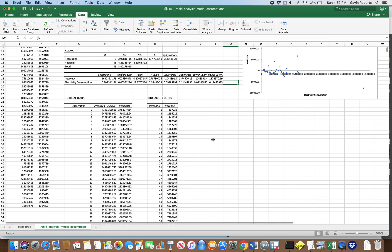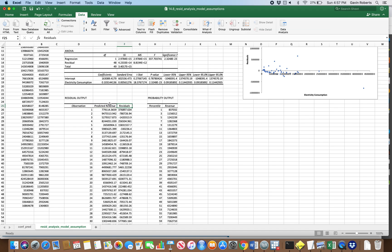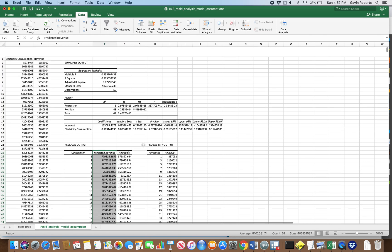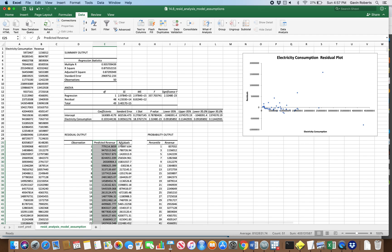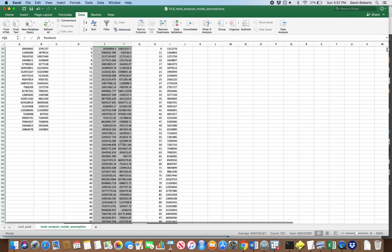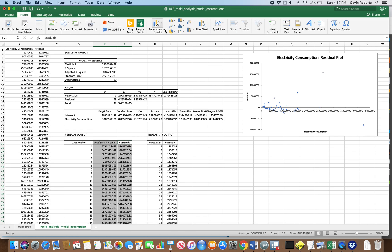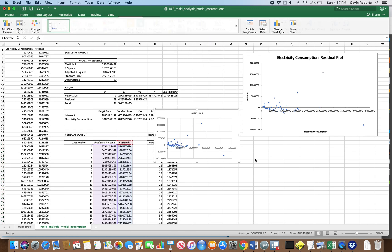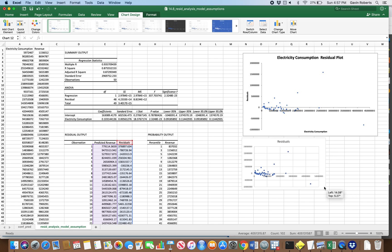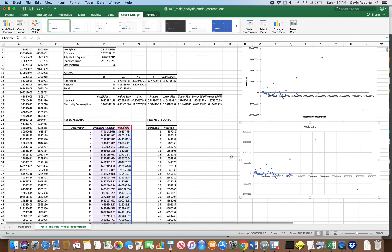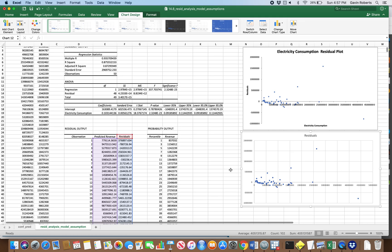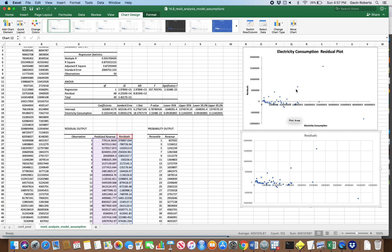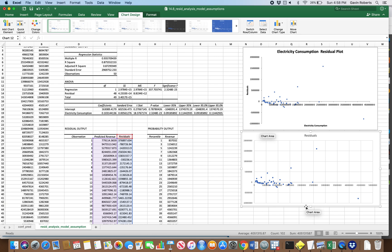You guys know how to insert a scatter plot and look, we get basically the same pattern. There's a good reason for that. These numbers, y hats, are just a linear function of these numbers right here. This is just this times the slope plus the intercept. That's why you get exactly the same pattern.